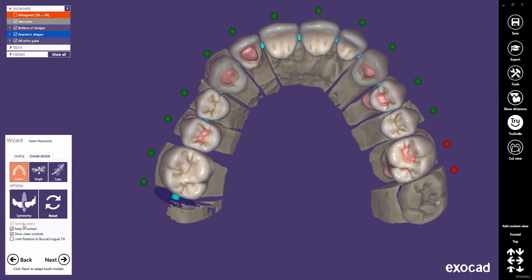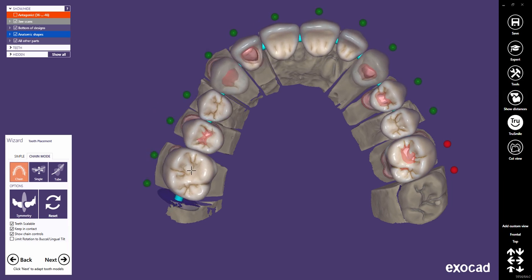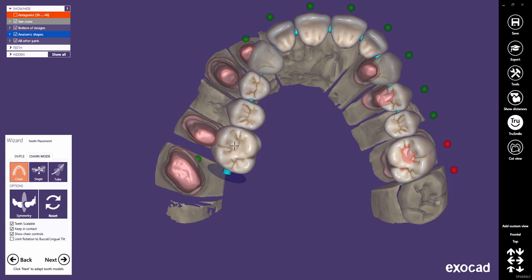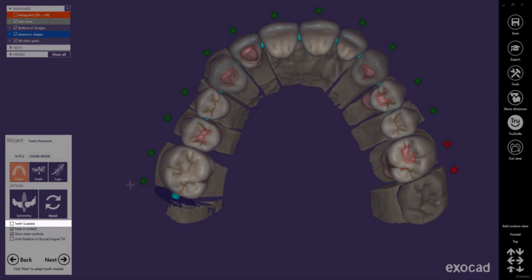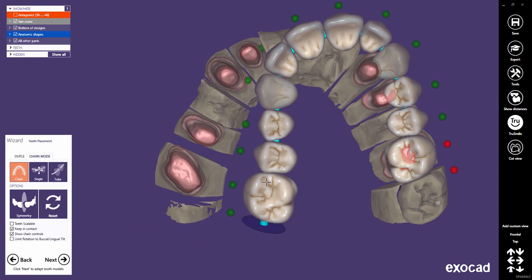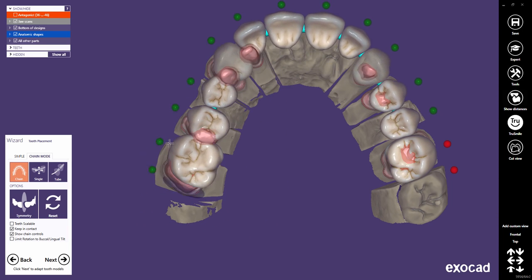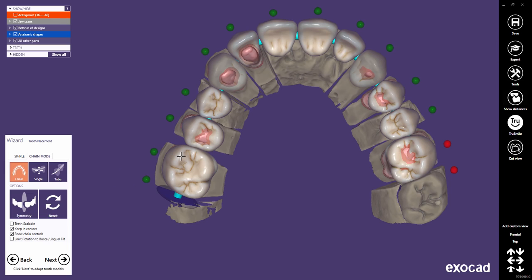You may have noticed that the teeth will be scaled if you do a big transformation on the chain. This behavior can be switched off, with the result that you cannot stretch the complete tooth bow wider than the total width of all teeth together, as the teeth keep their size.